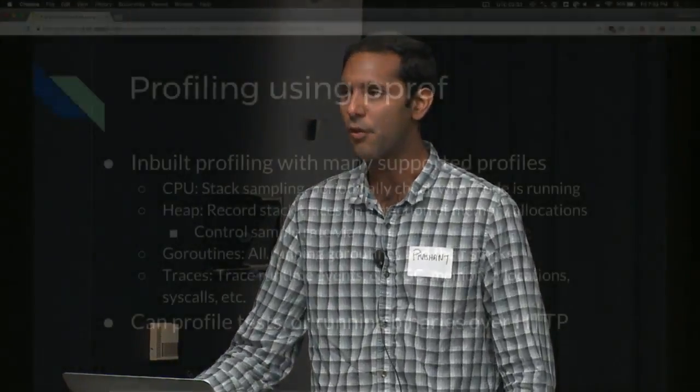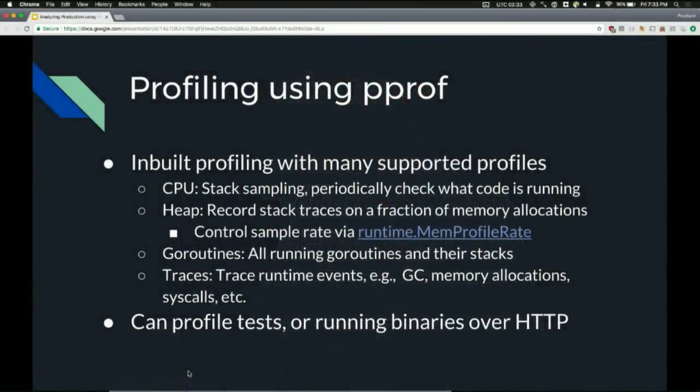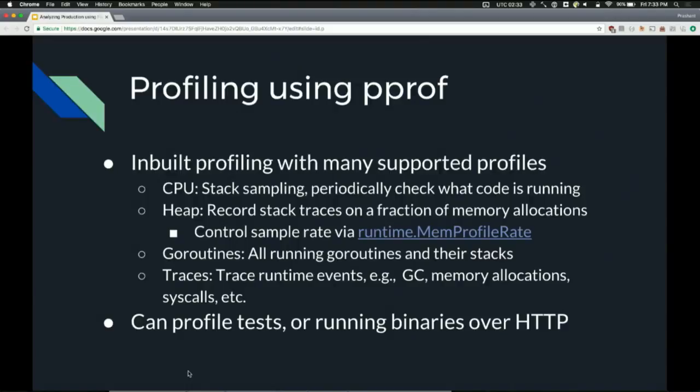Go comes with pretty powerful profiling built right into it called pprof. pprof supports a whole heap of different profiles. A lot of people are familiar with the CPU profiling, which is basically about 100 times a second, it looks at what's running on the CPU, what the stack traces for what was running, and records that. That's basically stack sampling. That tells you where your time is being spent.